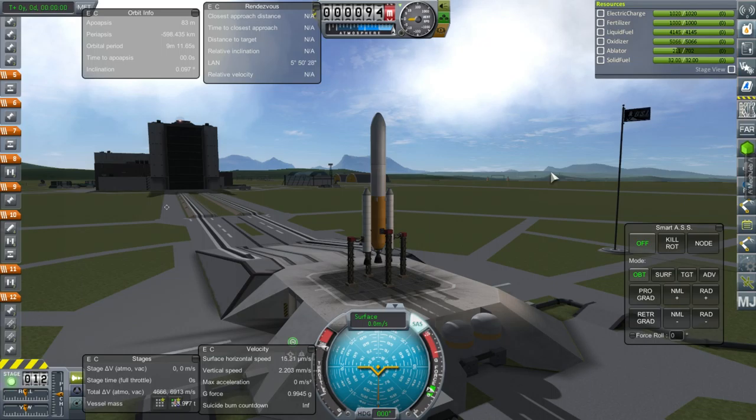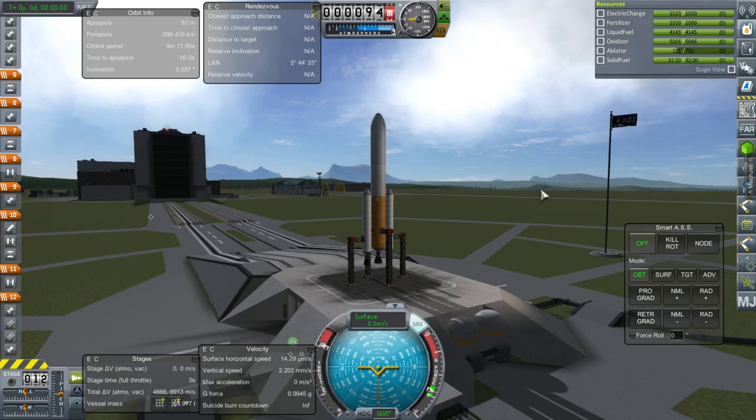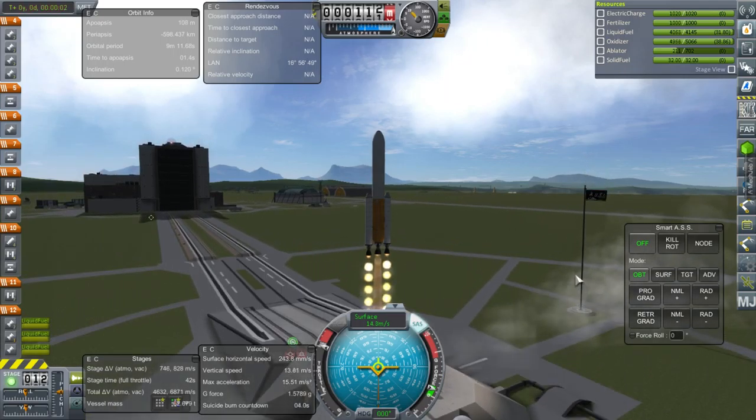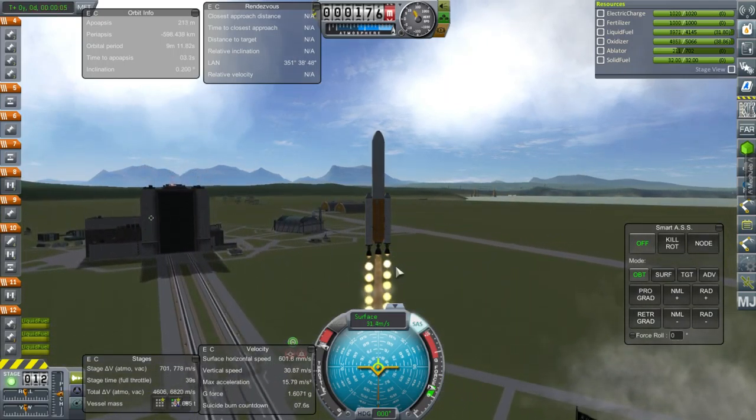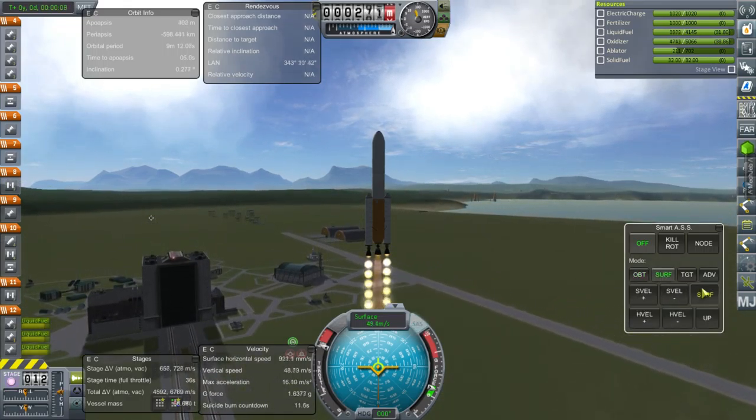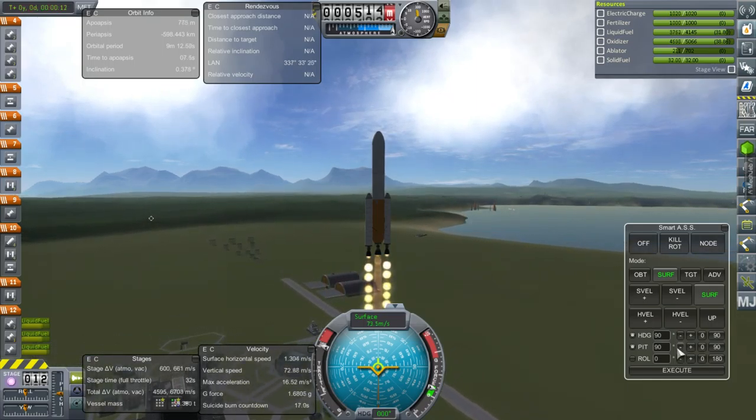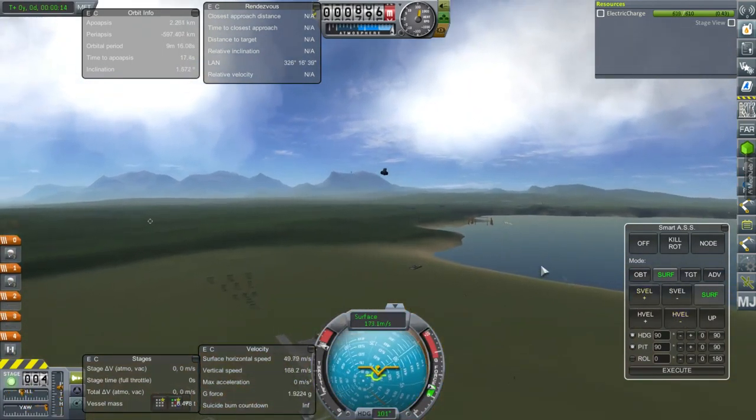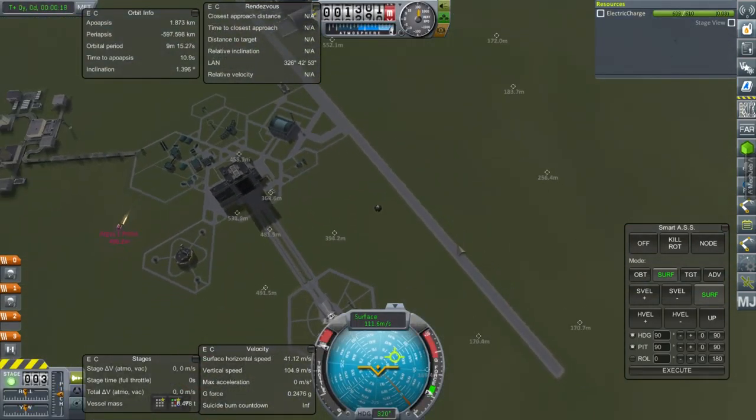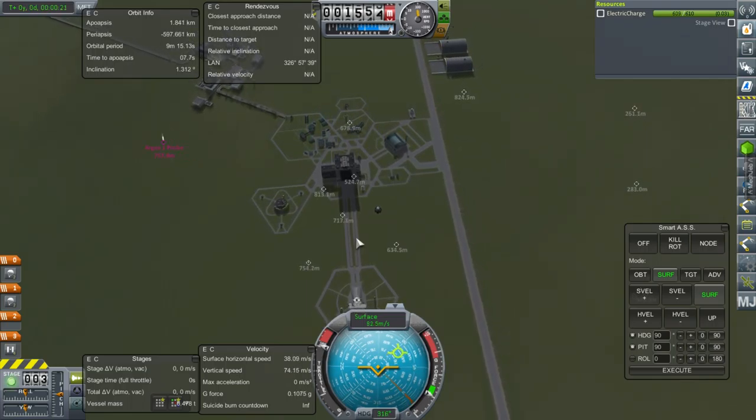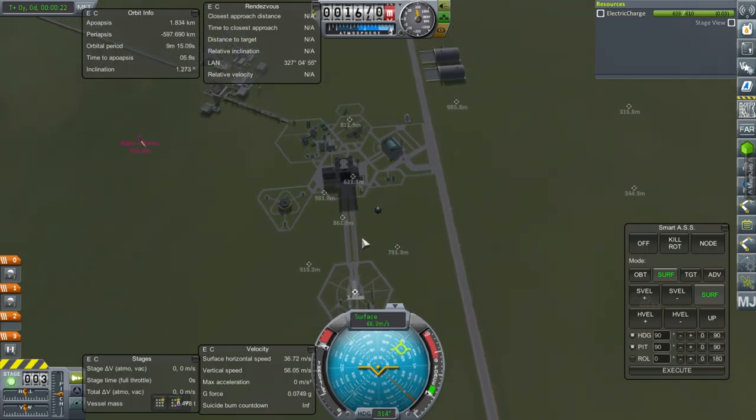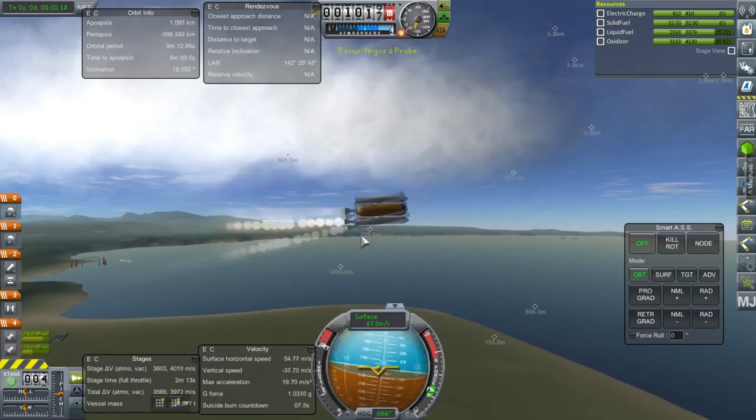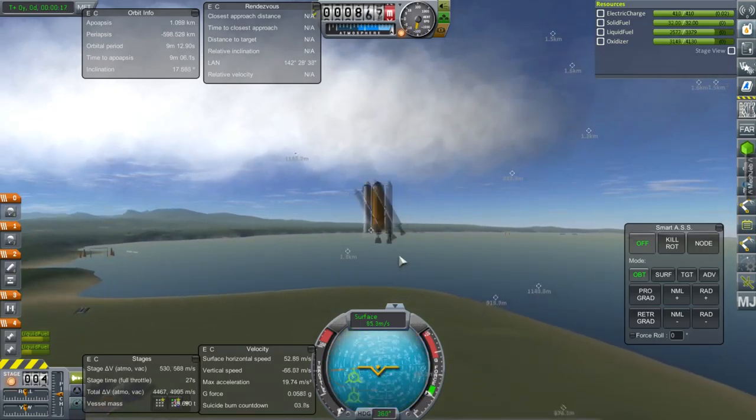I think we can just go ahead and see if this works out. SAS on, throttle is up, and everything looks to be in order. Here we go. Now this is relying on the skipper engine to hold it steady, so maybe this doesn't work out. Well, that's not an error that I was expecting. We have a random unplanned disassembly, folks.